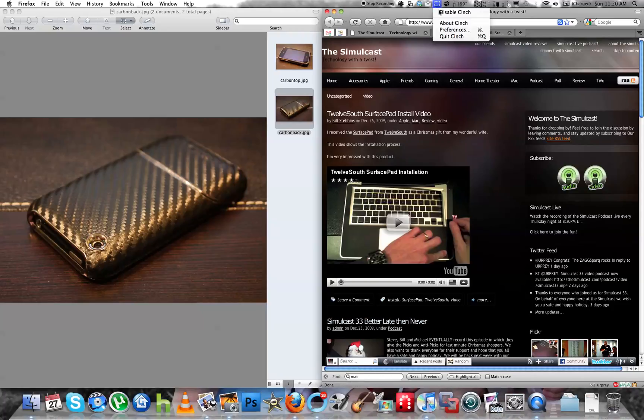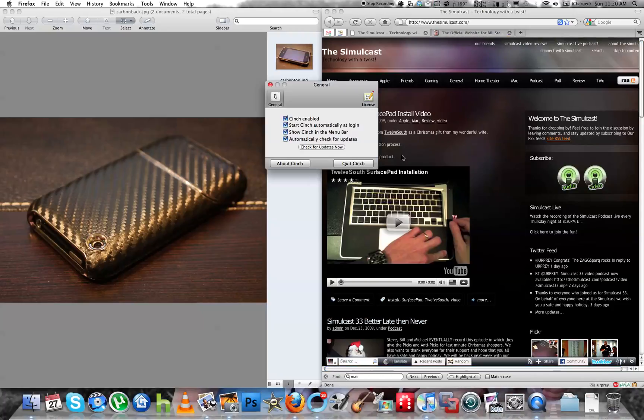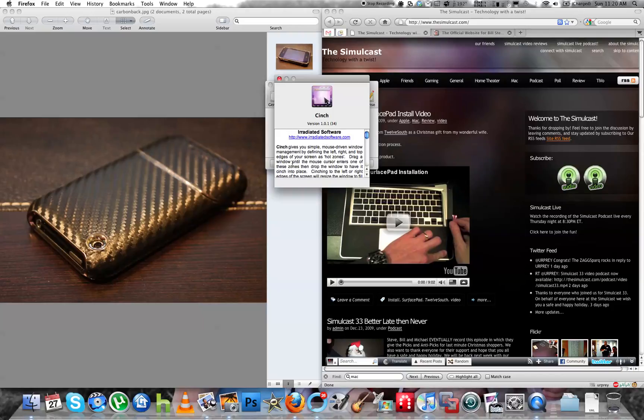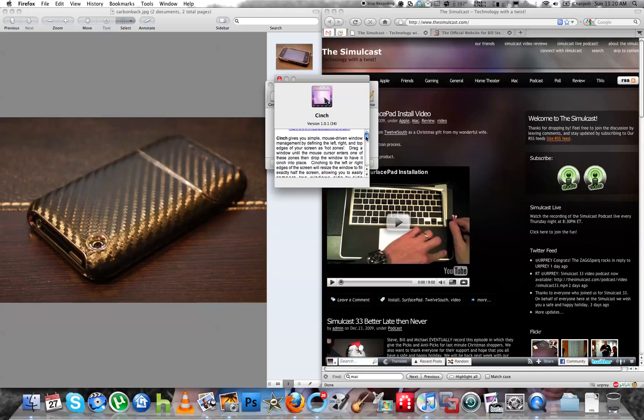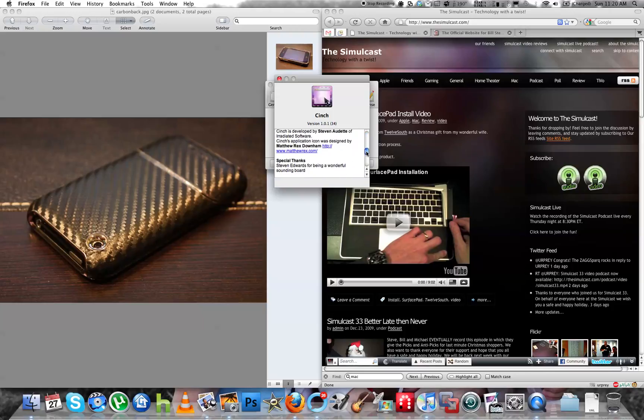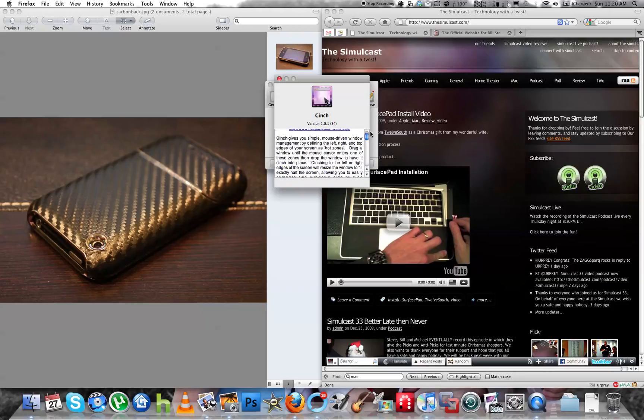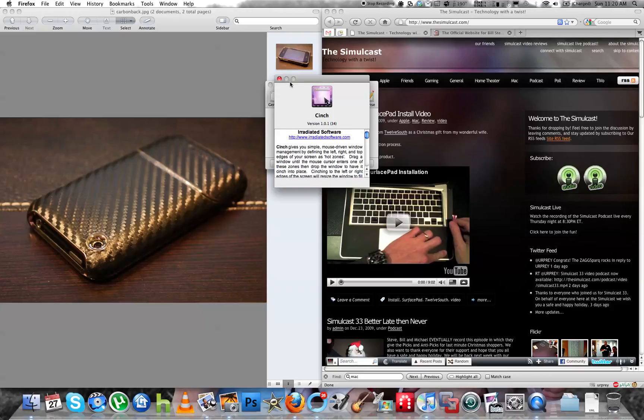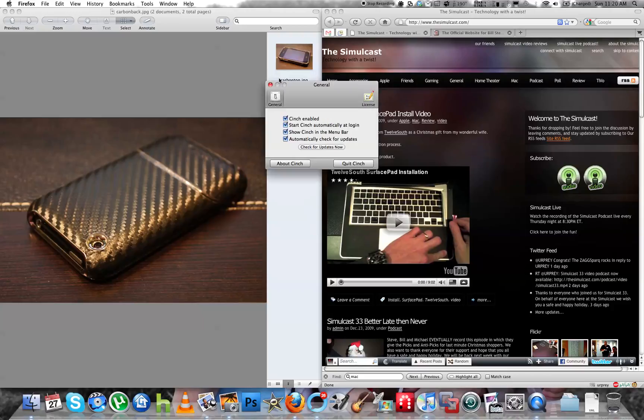There's not a whole lot of options at this point. The Cinch software, it comes from Irradiated Software. It's a free trial and then it's I think seven bucks. Well worth it. It will let you do everything that I just showed you. So something you may want to check out.